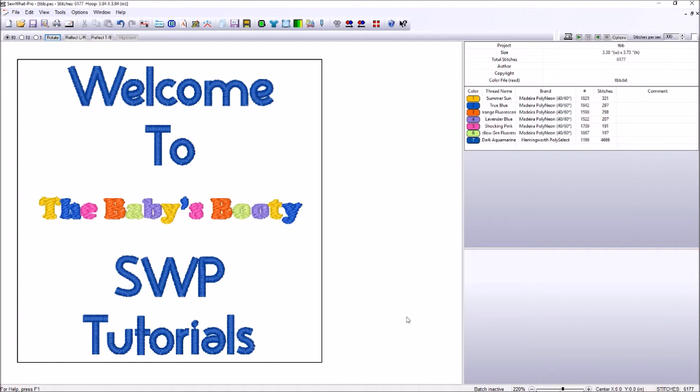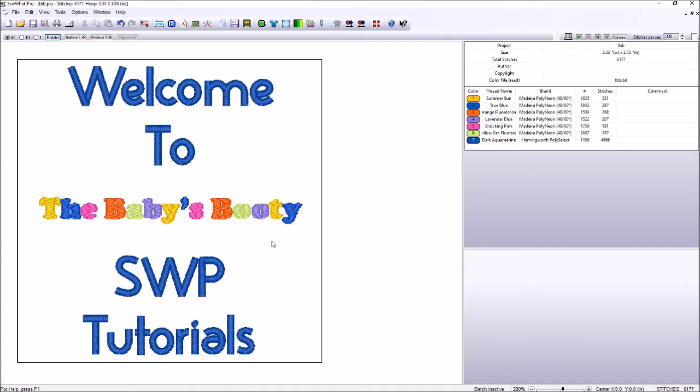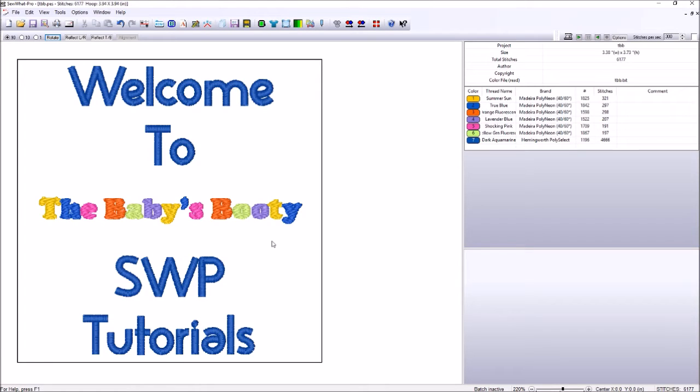Greetings, everyone. I'm Eve Lowry with The Baby's Booty, and today we're bringing you a tutorial on how to use Sew What Pro. Sew What Pro is an embroidery design and monogramming software program. So this tutorial is for those who wish to delve into embroidery.